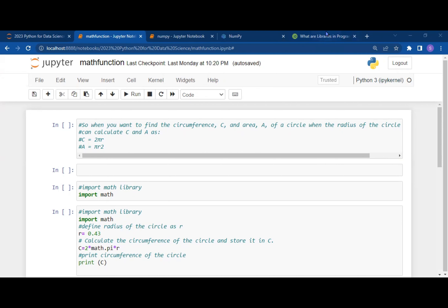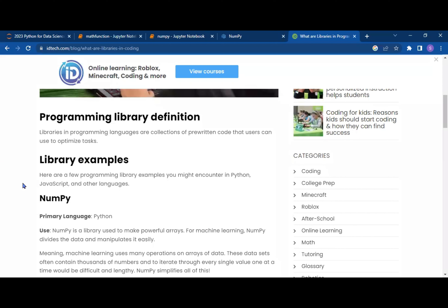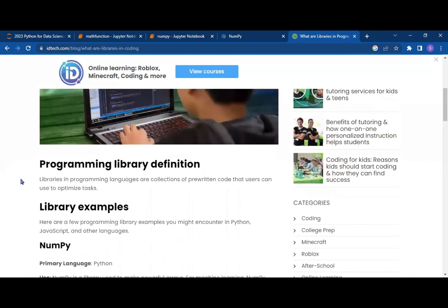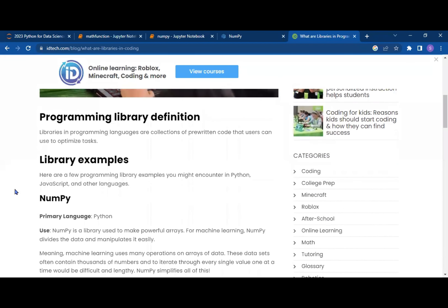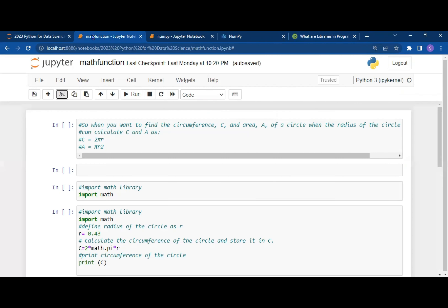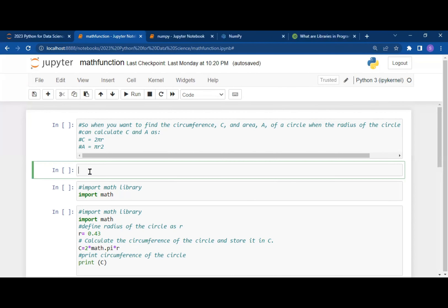The simplest definition of a library is: a library is a collection of programs that are pre-written, so that when you call those libraries, certain functions can be performed.